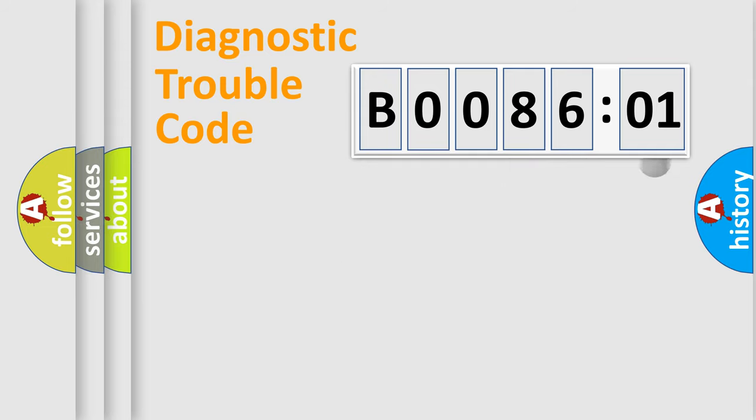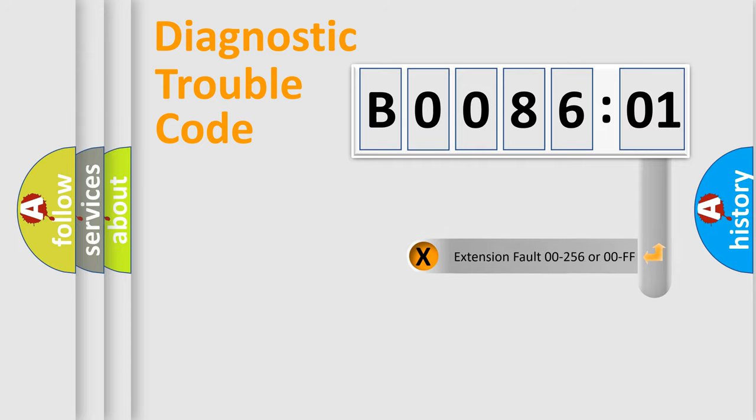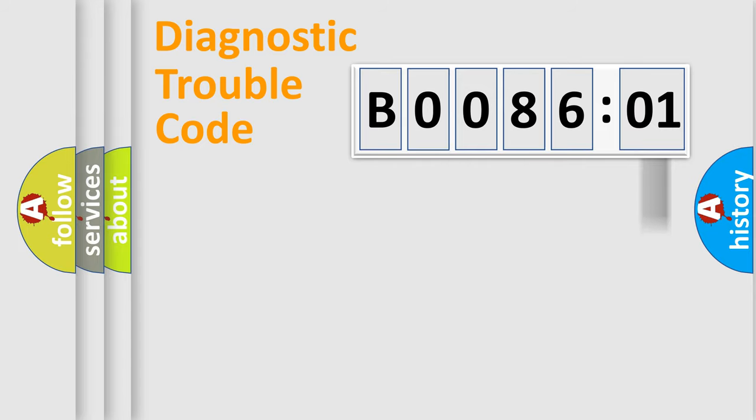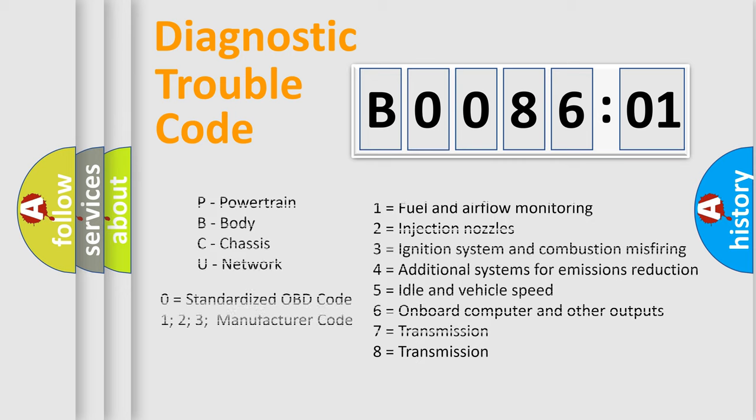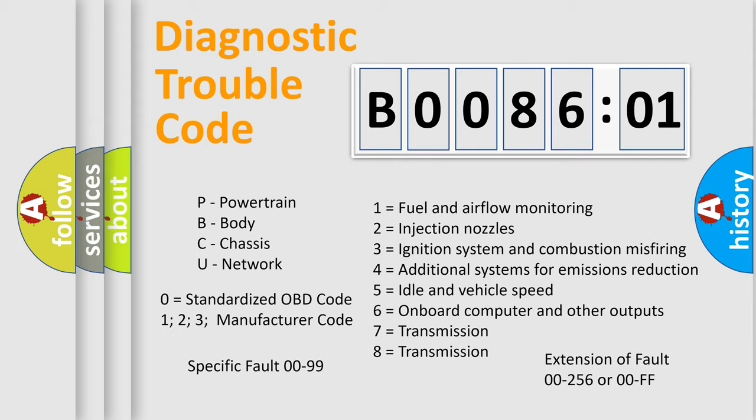Only the last two characters define the specific fault of the group. The add-on to the error code serves to specify the status in more detail, for example, short to the ground. Let's not forget that such a division is valid only if the second character code is expressed by the number zero.